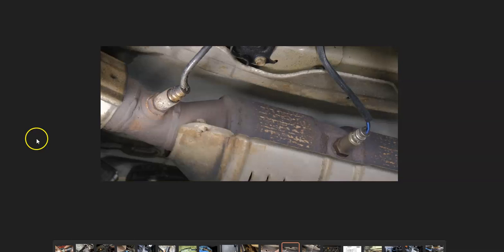And so the number of heat sensors on the exhaust can vary depending on the Honda and the year and the model and all this. There can be two, four, and sometimes more oxygen sensors on the exhaust, but very commonly there's like two, even though again this can vary.